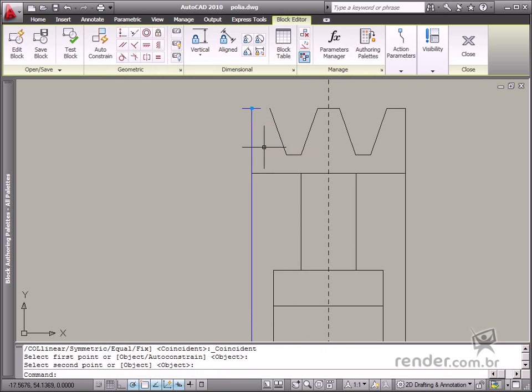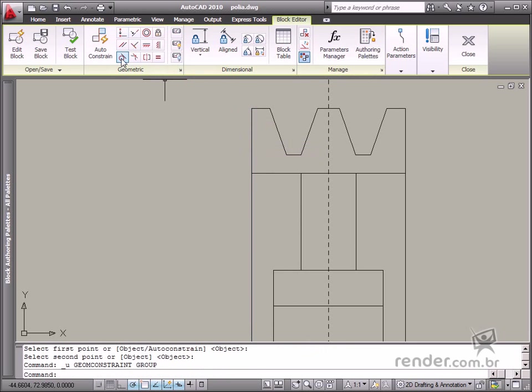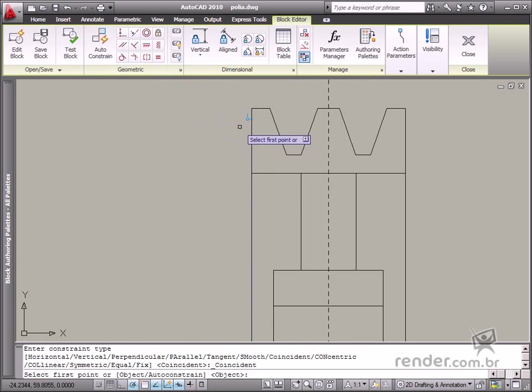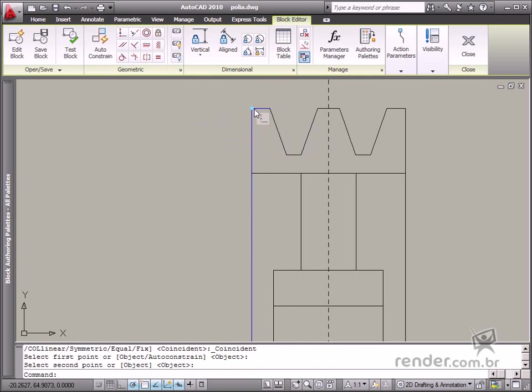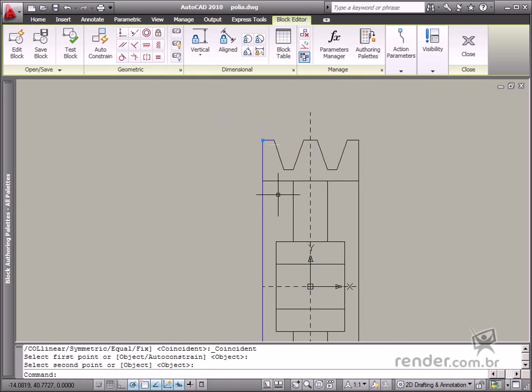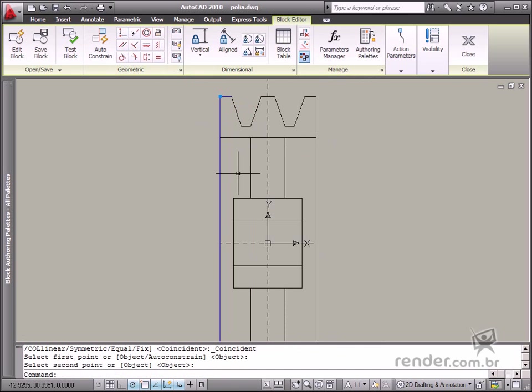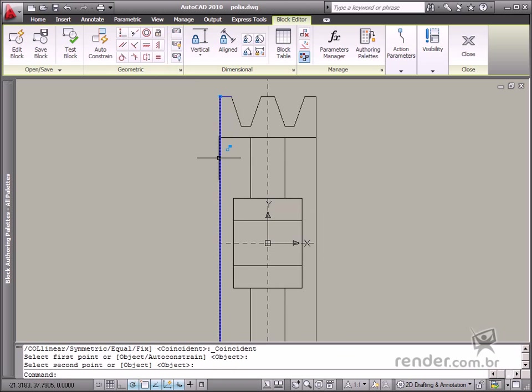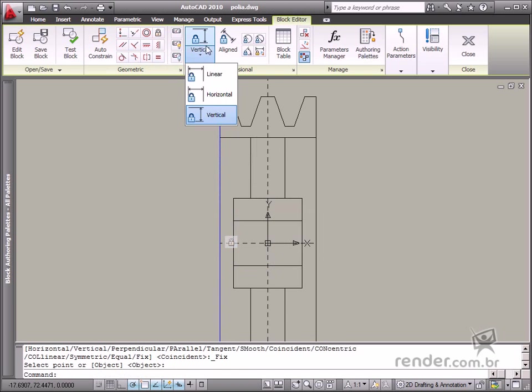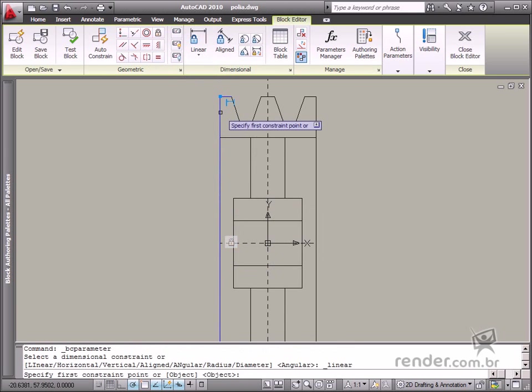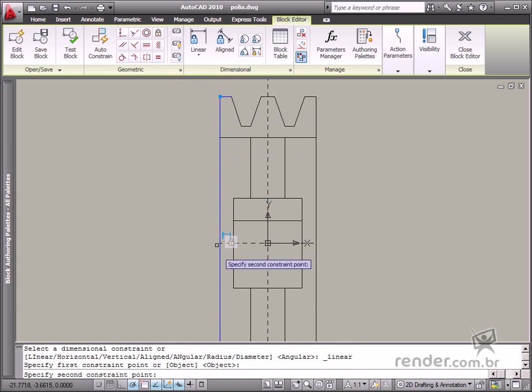Entities are displayed in the following default colors for each particular case. No Constraint, White. Partially Constraint, Blue. Totally Constraint, Magenta. Conflicting Constraints, Red.